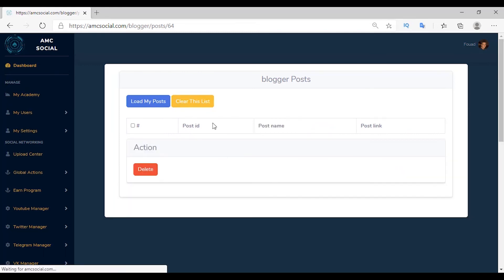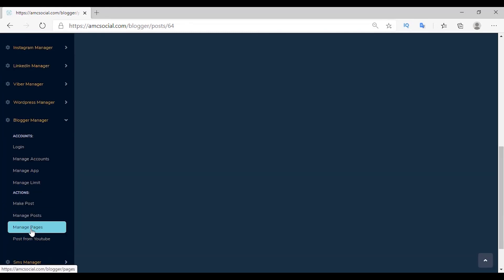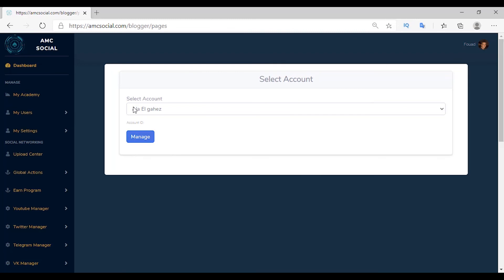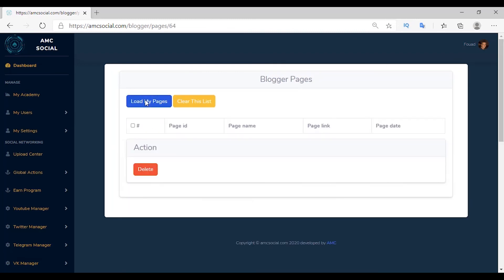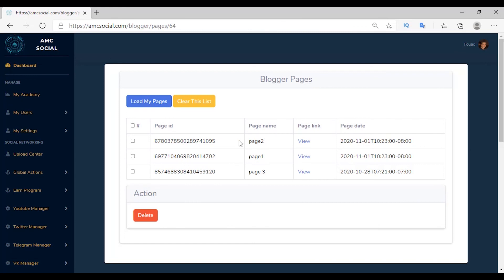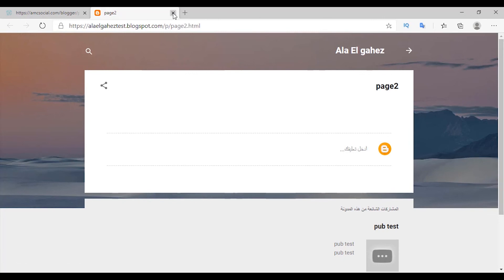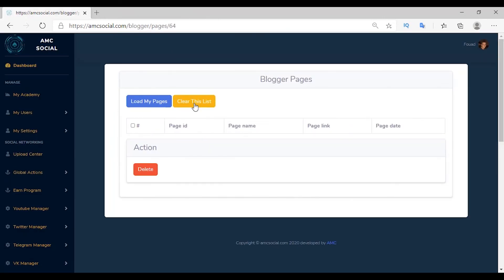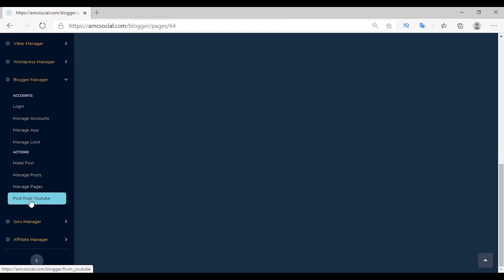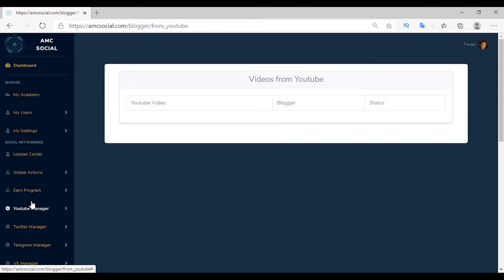After that, Manage Pages — with this I can manage my Blogger pages. Select the account, click Manage, then Load My Pages. After all pages appear, you can control them: delete any of them, then go to Blogger to confirm the page was deleted. Click View to preview a page. You can also click Clear This List to delete the list, or Load My Pages to reload and see any updates.